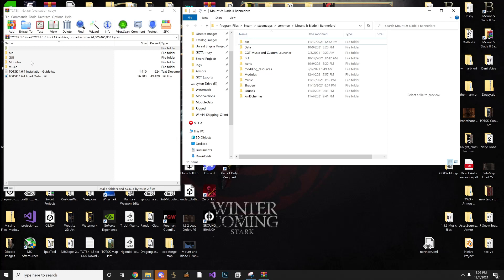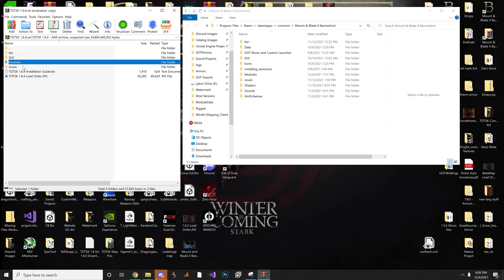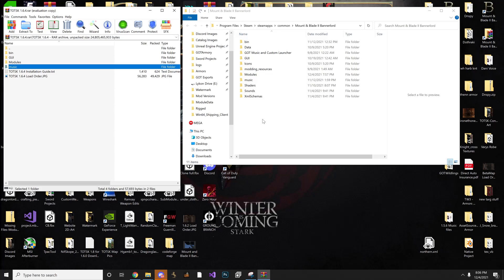So what we're going to do, we're going to take the bin, GUI, modules, and music folders, and we're just going to bring them right over to this empty spot here, and just drop them there, and just replace them.